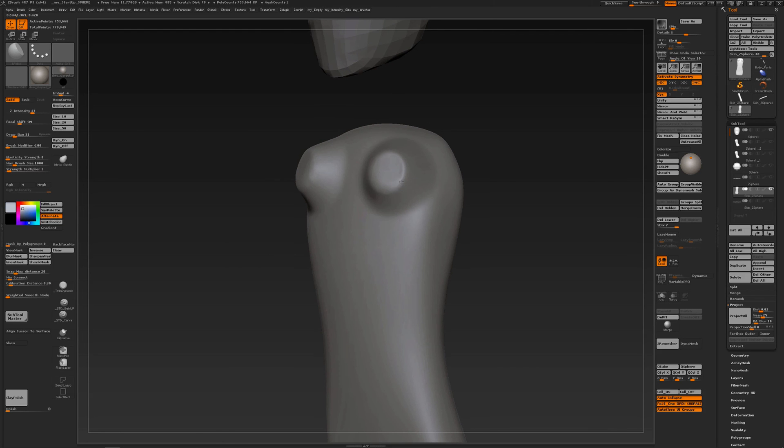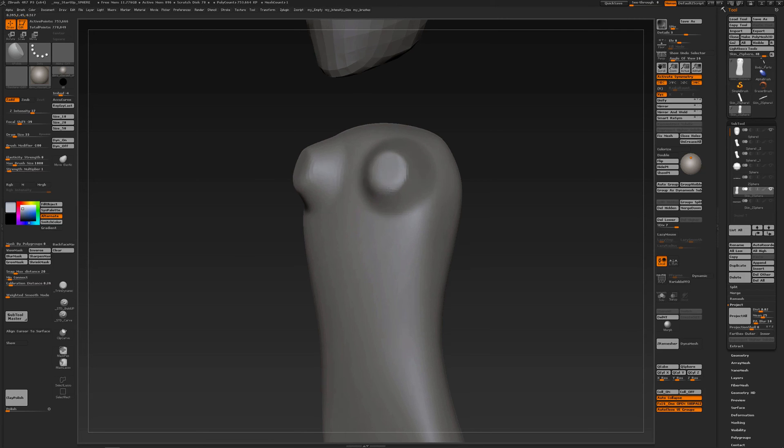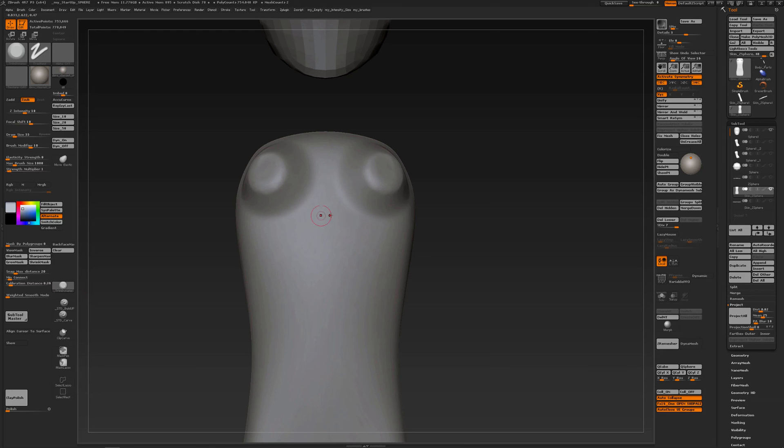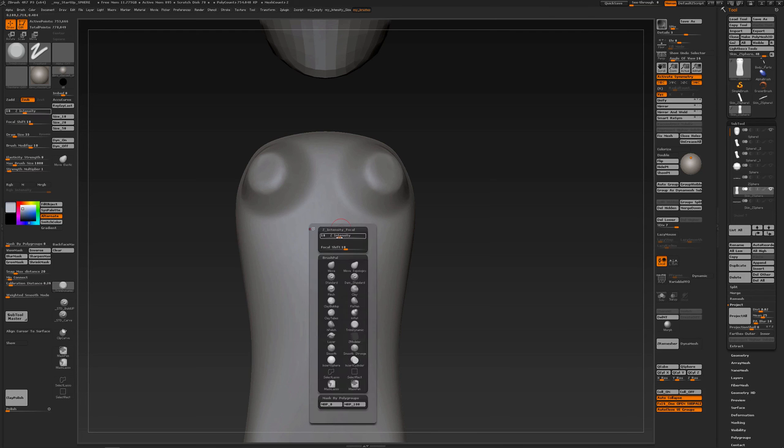Another brush you can use is the trim dynamic. I have customized trim dynamic a bit. So when I go to my settings, it normally has low intensity. I've updated it a bit, so normally it's about 10 with a focus shift of 10, so it's a higher focus shift.